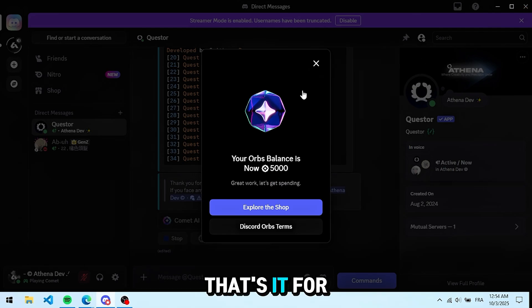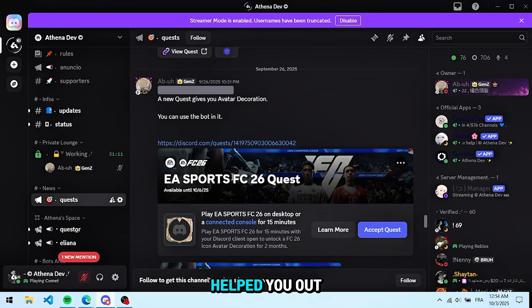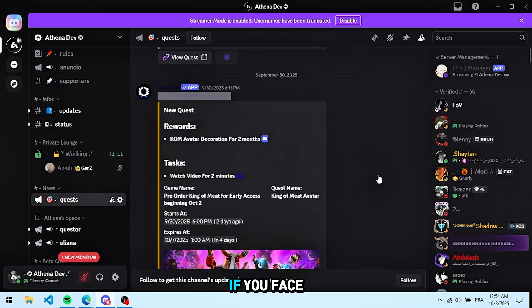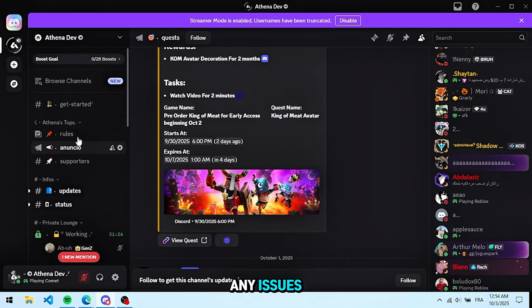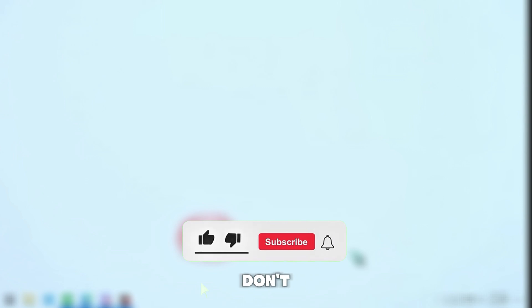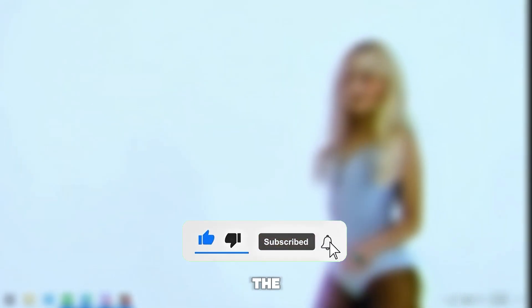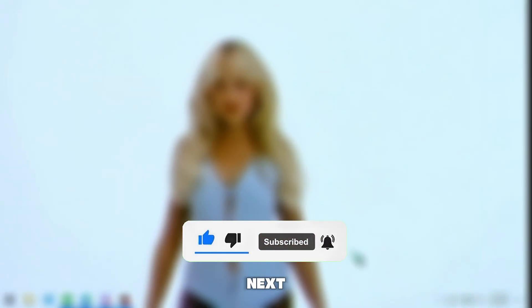That's it for today's quick tutorial. I hope this helped you out. If you face any issues, we'll have the support server link pinned in the first comment. Don't forget to drop a like, subscribe, and turn on the bell so you don't miss the next guide. Bye.